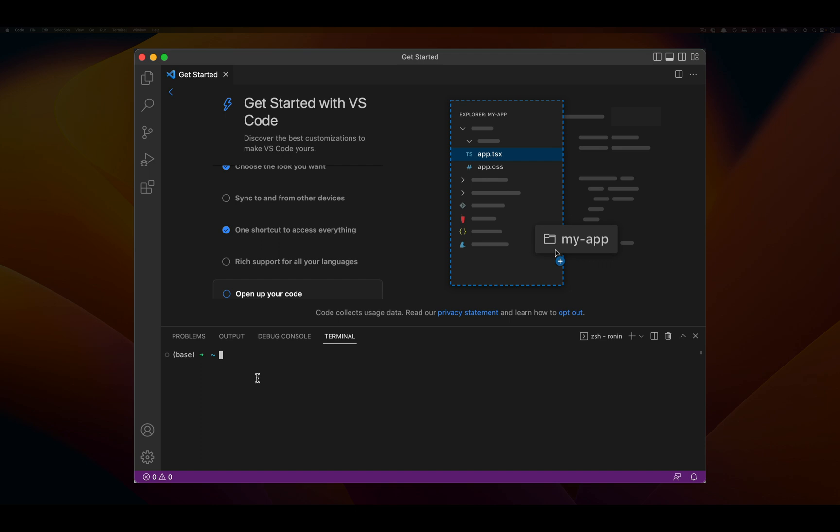What I can do here is I can very quickly say echo and then PWD, which means the working directory that we're currently at. So in this case we're sitting right inside of the user area.